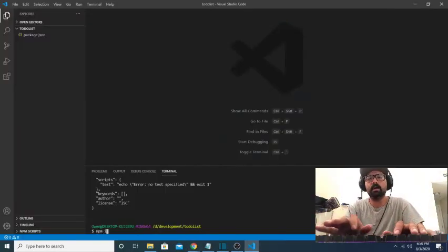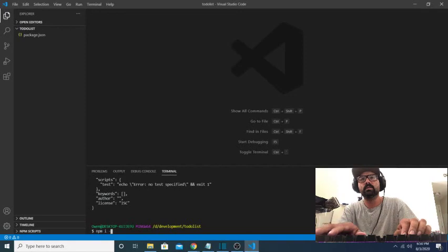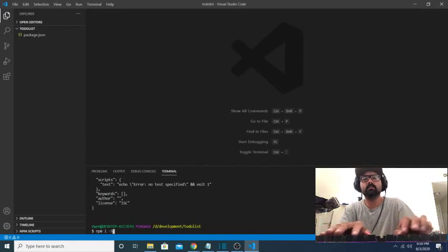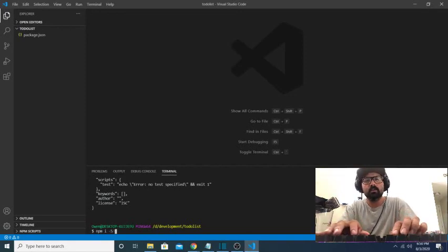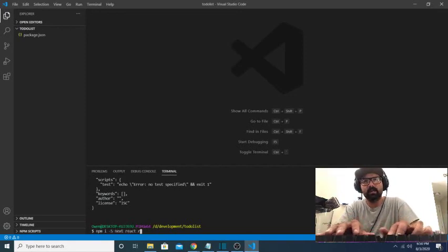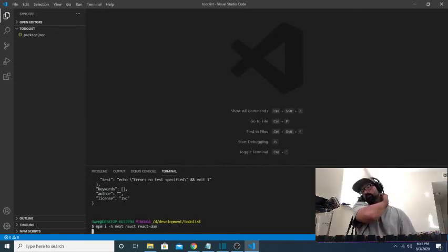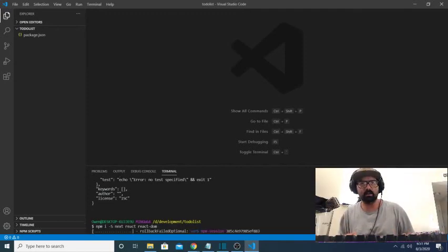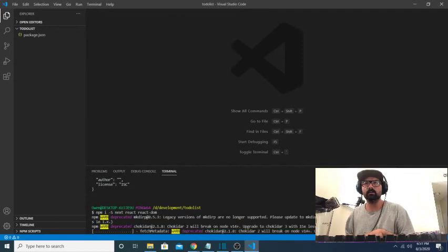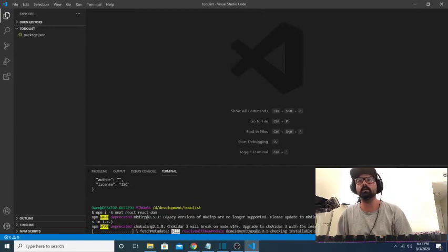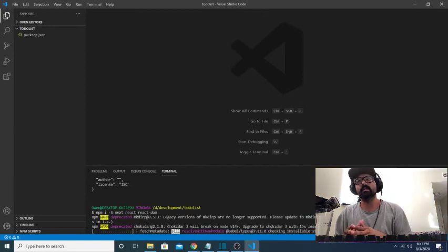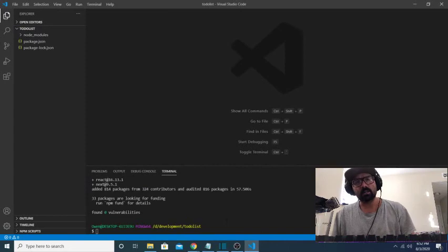So I'll say npm i, which is shorthand for install, dash capital S, which is shorthand for save. And we'll say next, react, and react-dom. Get those installed. This is going to take a minute, so I'll let that install. And then when that's done installing, we'll come back and set up the basic project directory for our next project.